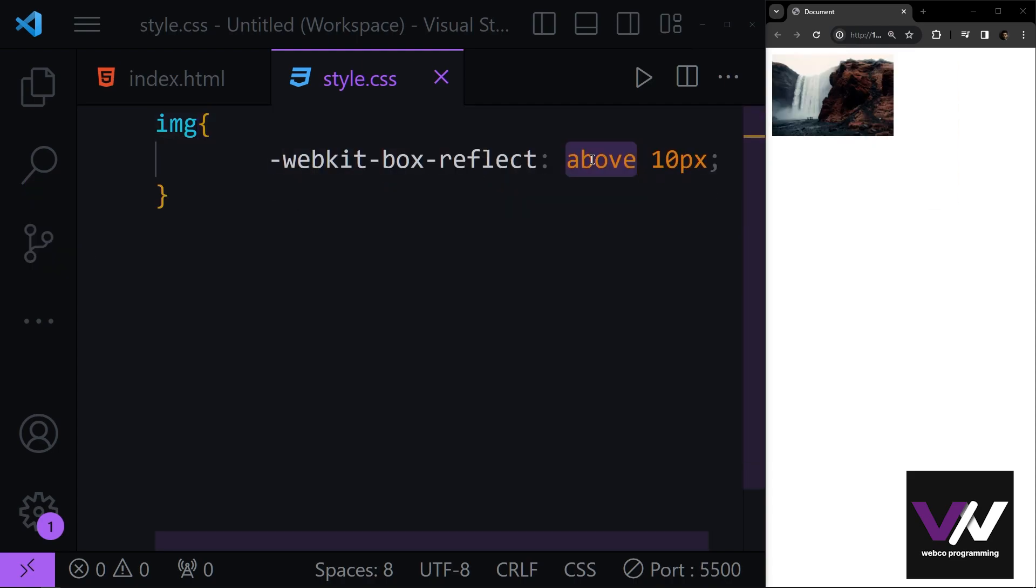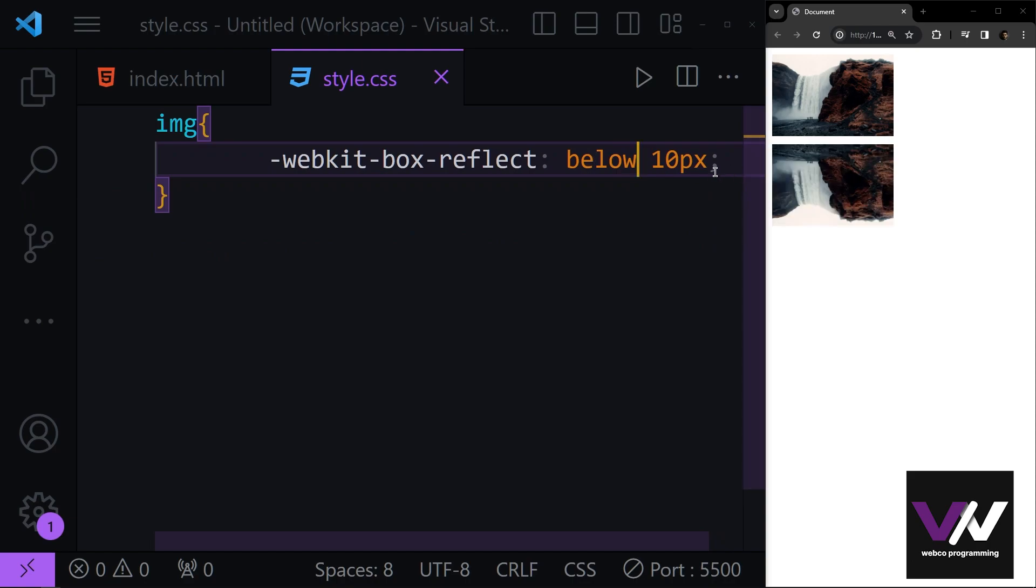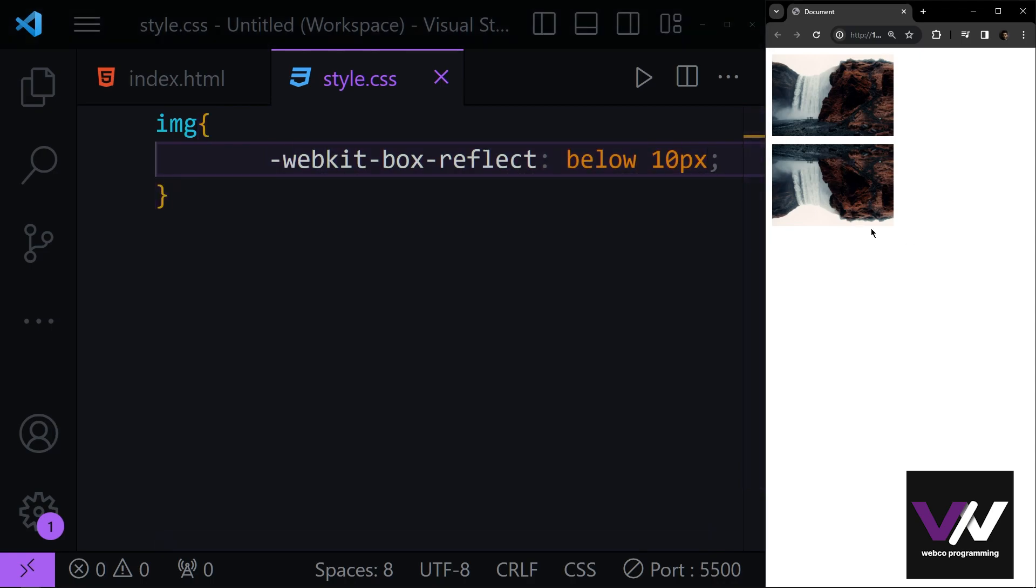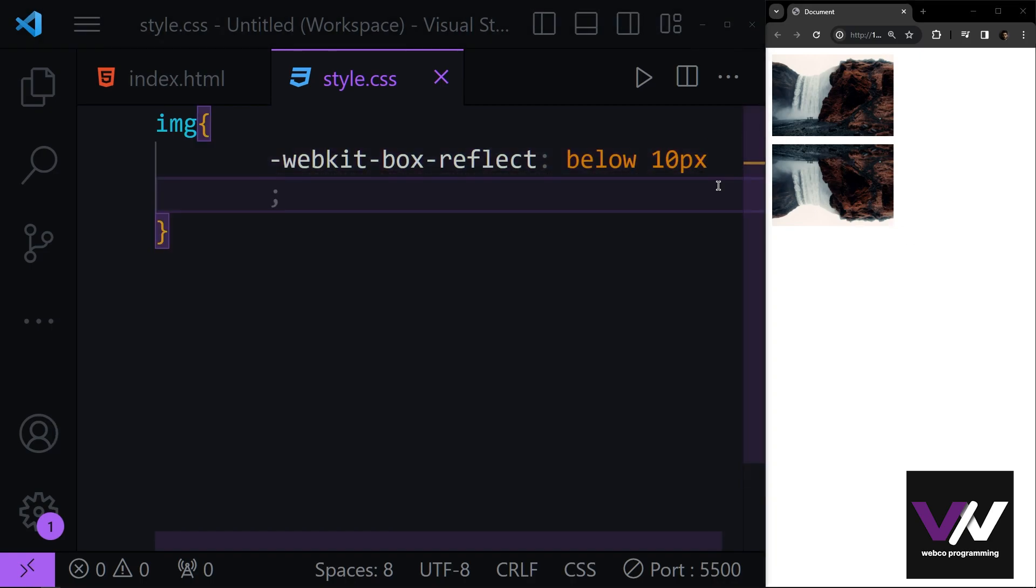Let's say we want our reflection to be below our element. Reflections don't display like this. They're usually in a gradient where it comes from full showing to transparency. So to add that effect to our reflection we can use gradients after these two parameters.